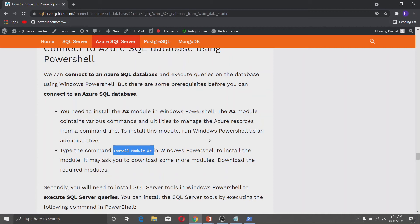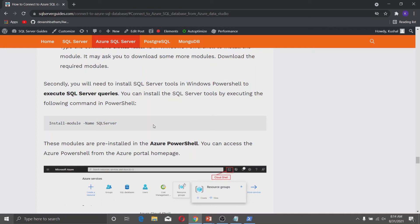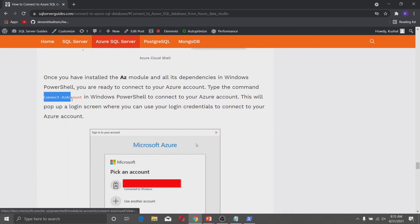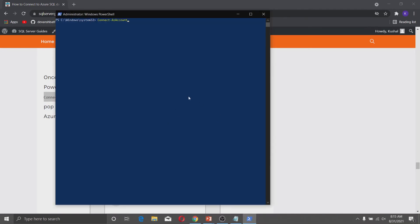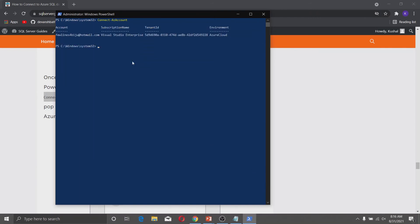I have already installed the Az module, so I will not install it again. The second module is the SqlServer module, which is required for executing SQL Server queries. To install it, type the install command in Windows PowerShell and execute it. Once you have installed the necessary modules, the next step is to connect Windows PowerShell to your Microsoft Azure account. Type the connect command in PowerShell and sign in with your account. We are now connected to the Azure account.